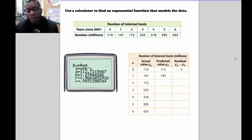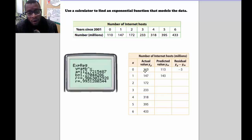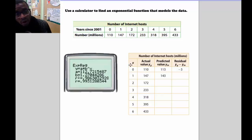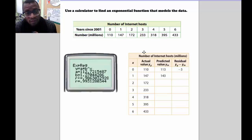Let's take a look at an example of a set of data points where we want to find the curve of best fit — an exponential regression equation for the curve that's going to best fit this set of data points.